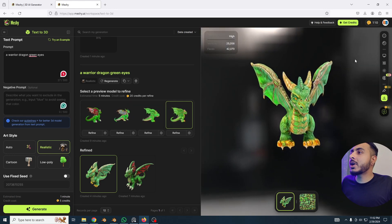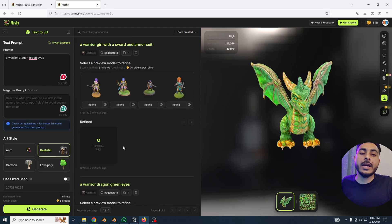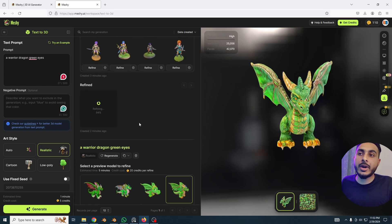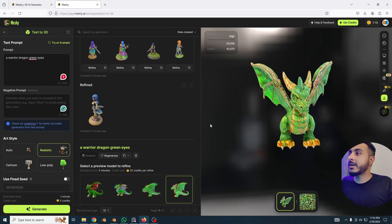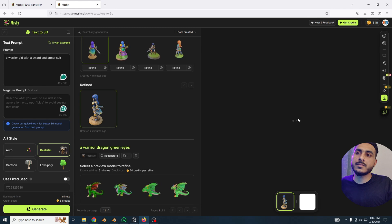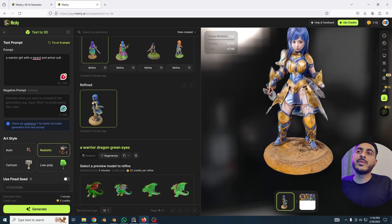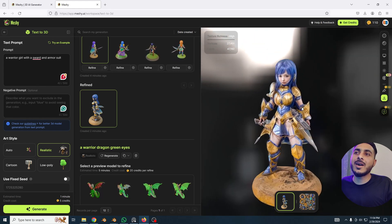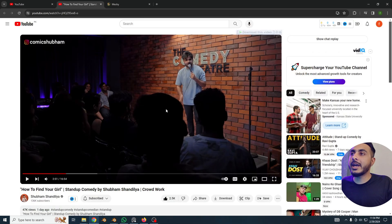You can explore all the options — it has a low-poly option too. Let me quickly show you a few models I already did with different tools. But first, let's see the refined version of our 3D warrior girl. Done — just click on it. And here we go — wow, this looks super super fantastic! This is amazing.